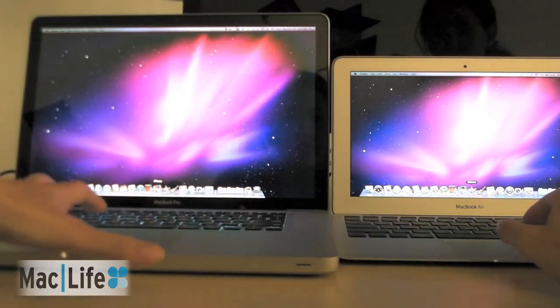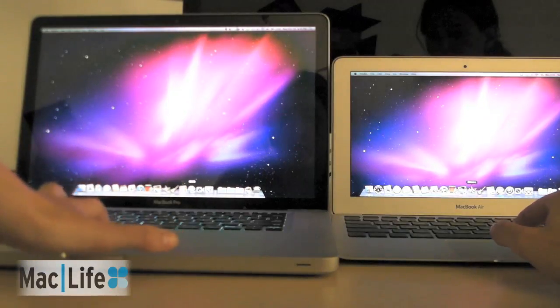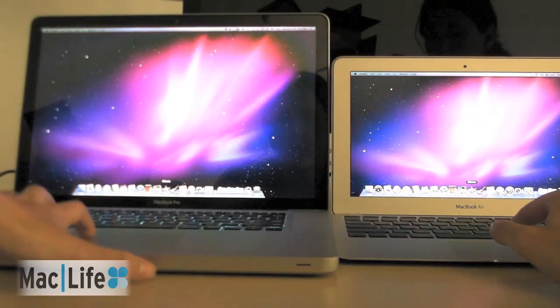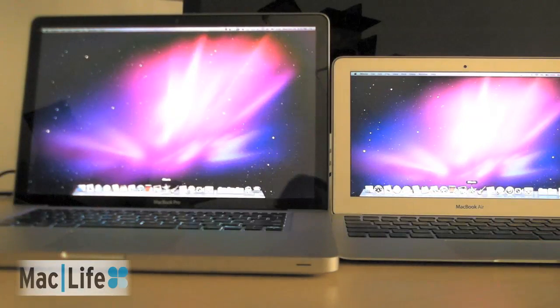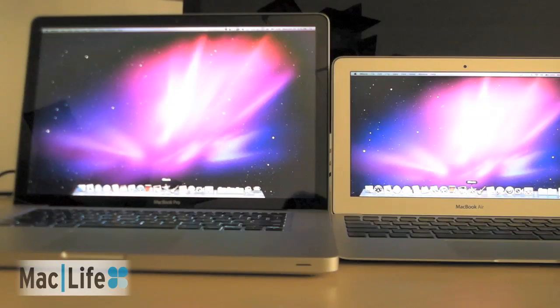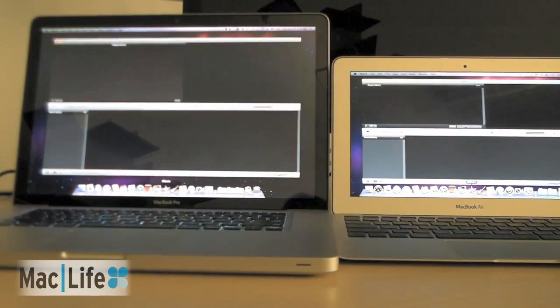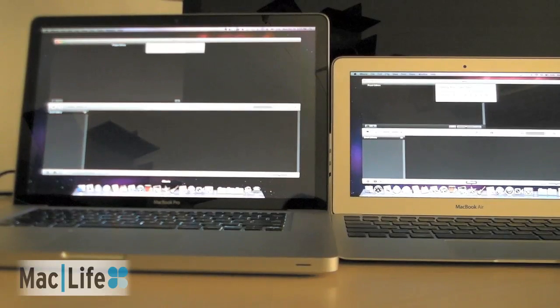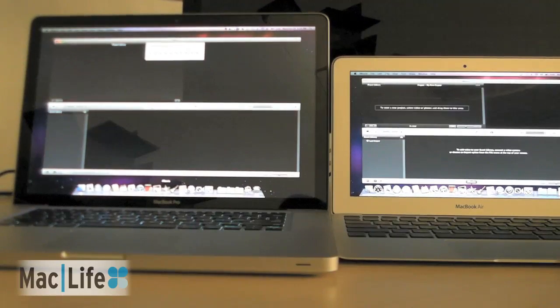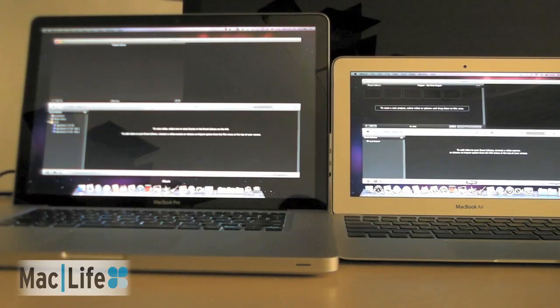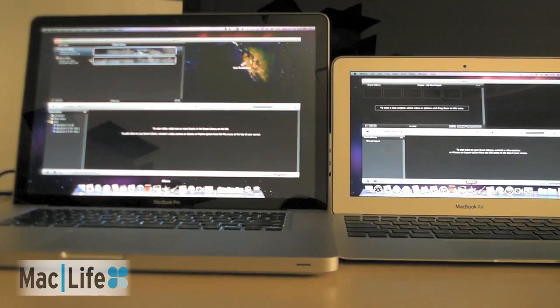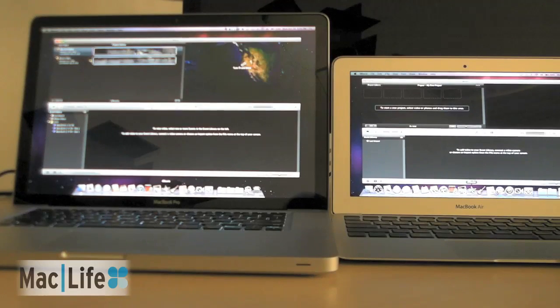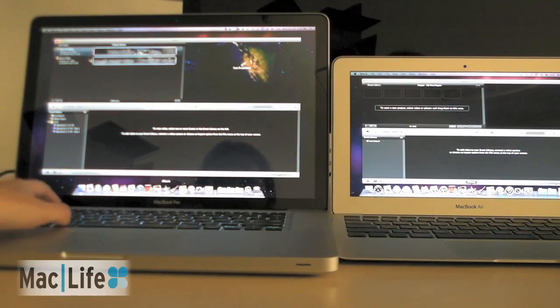So let's try iMovie. See, that also launched faster on the Air. But again, the MacBook Pro has a couple of projects in the library already.